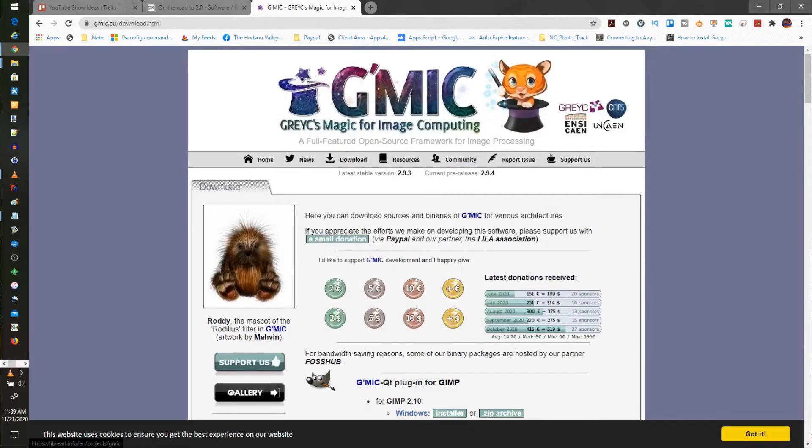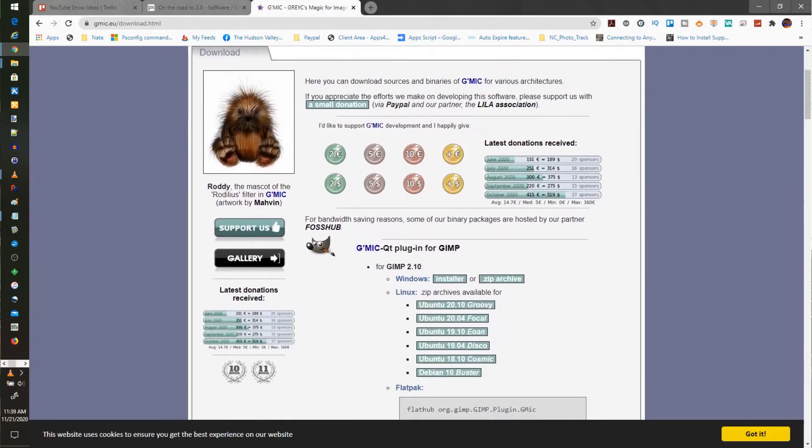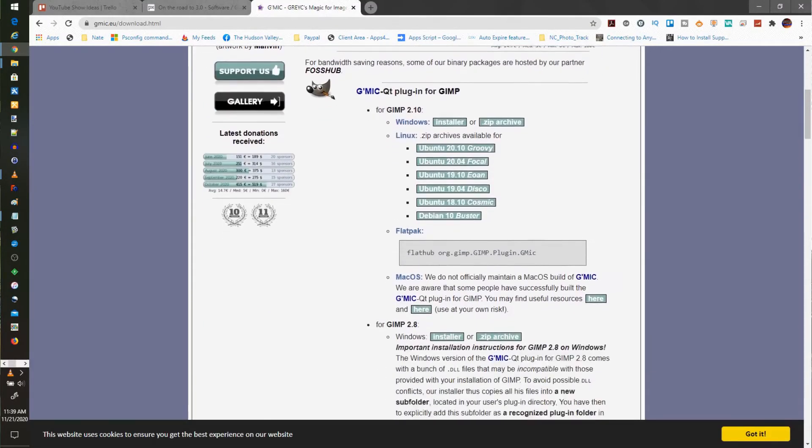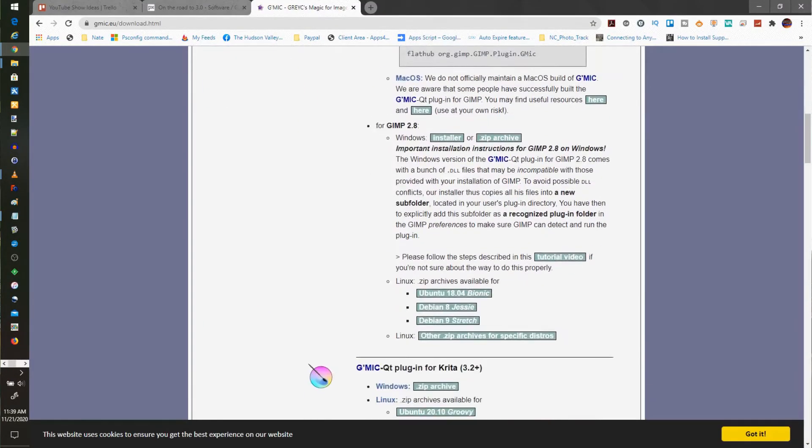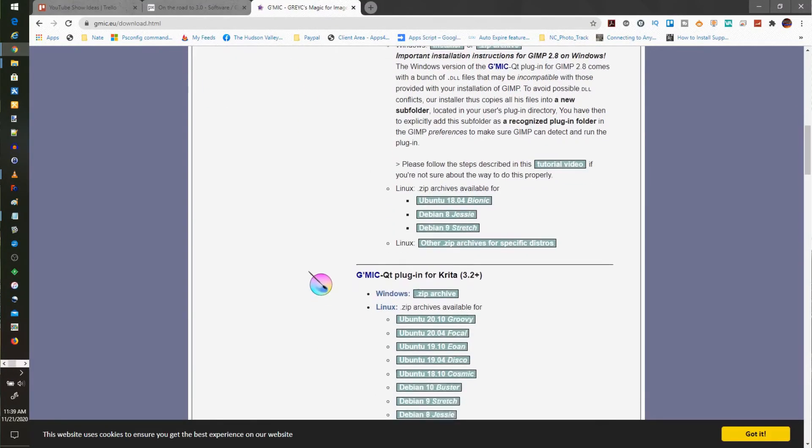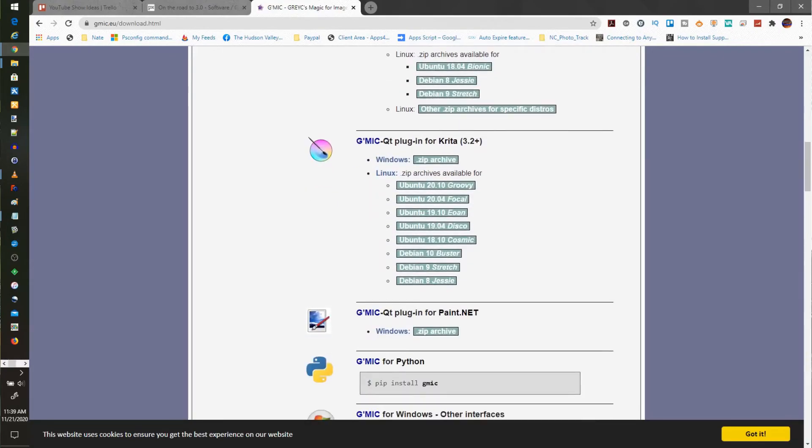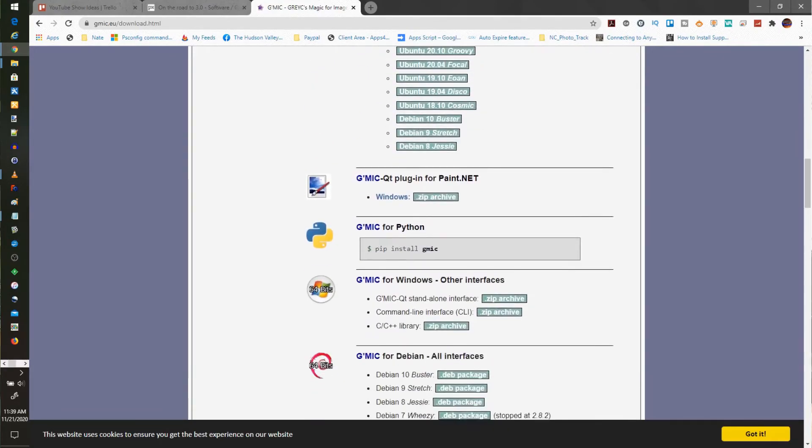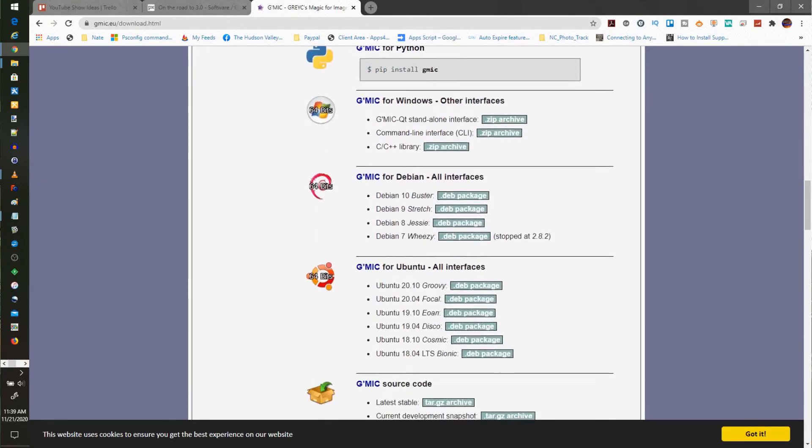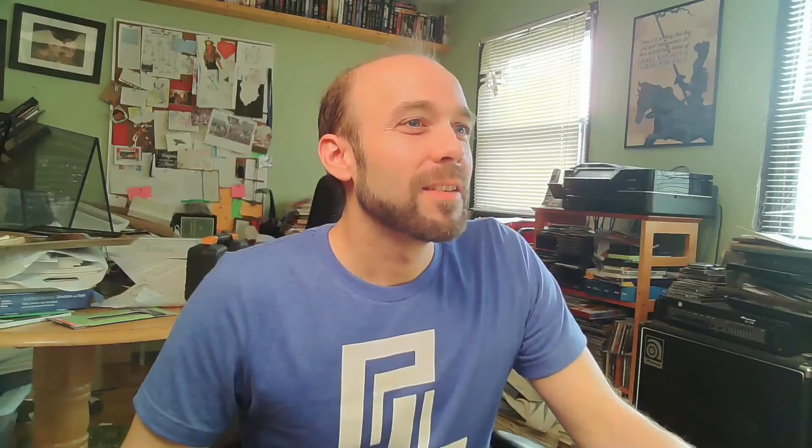Some amazing command line stuff built into that as well, and it will work in Krita. It will work in GIMP. It will work in Paint.net. There's actually a pretty long list of things out there on the GIMIC site, which I'll just point you to here, and you can see. So check it out. It's free, open source, integrates with a lot of different things, and that's that.